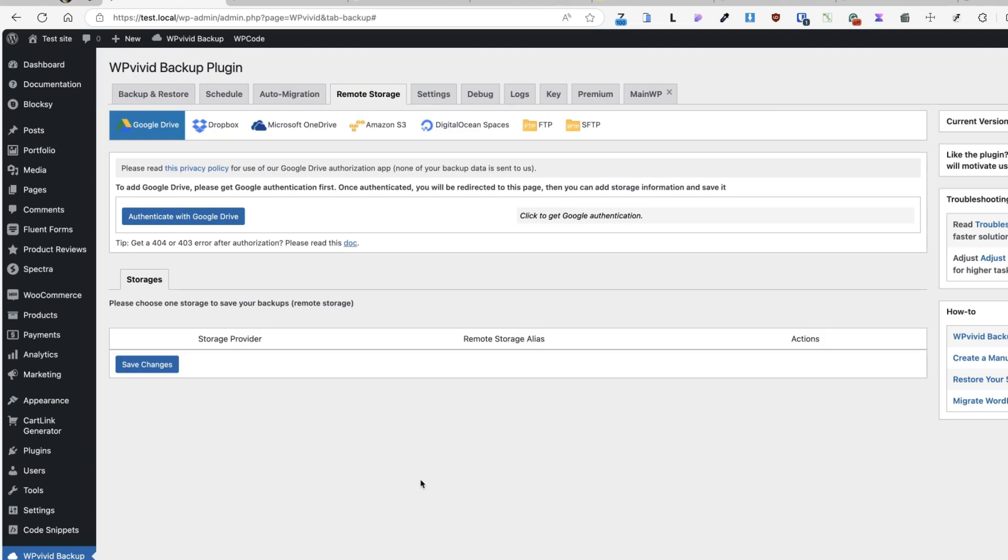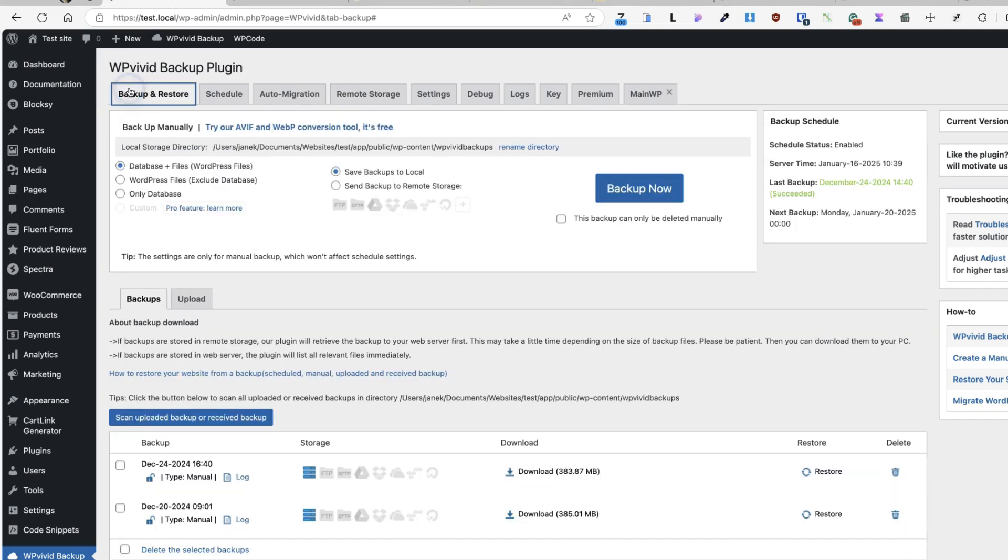This helps you avoid disasters and if needed, you can restore your sites in minutes. If something goes wrong, just click on the restore button and done.